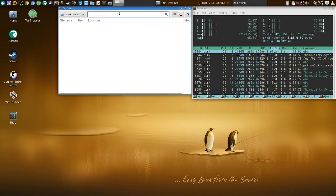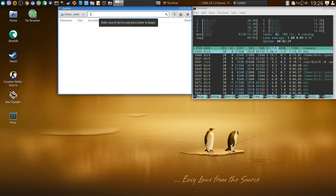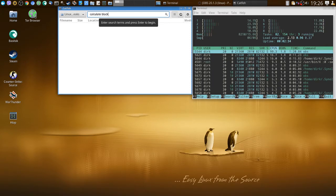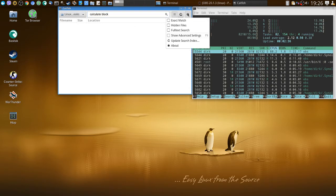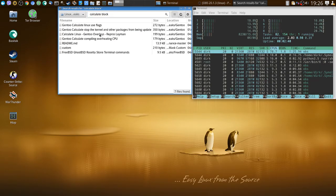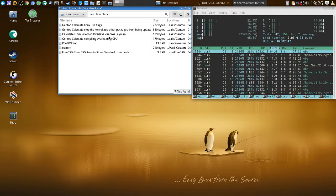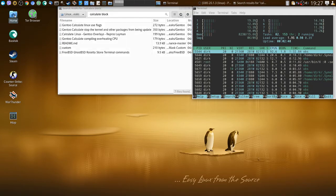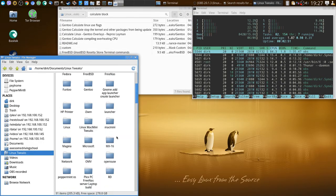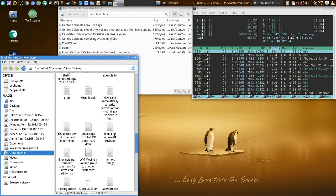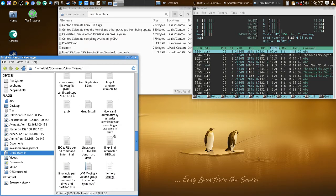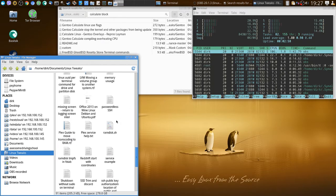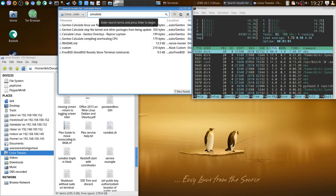I just should search Calculate black, let's see how that goes. Then I go in settings and say full text search just in case. Gentoo Calculate, kernel, overlays, compiling, Rosetta Stone... I wonder how I called it. So you see now I have to go lazy. It should be somewhere here.